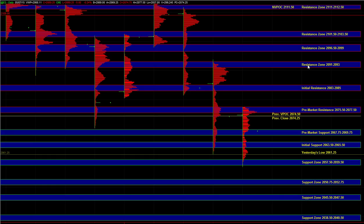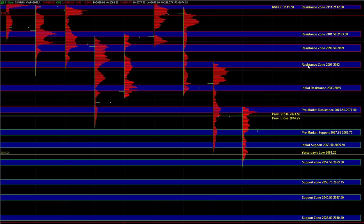We are a bit oversold here, and for that reason, buyers can be active on first tests of every support zone on the way down, and especially if we go down towards the overnight lows, 57.5 to 59.5, and that next zone, 50.75 to 52.75, in the event that we do get continuation,